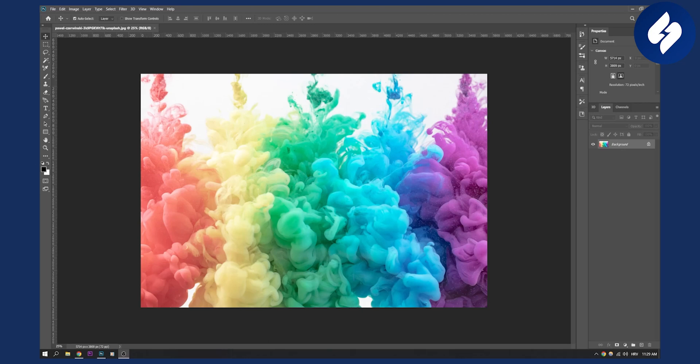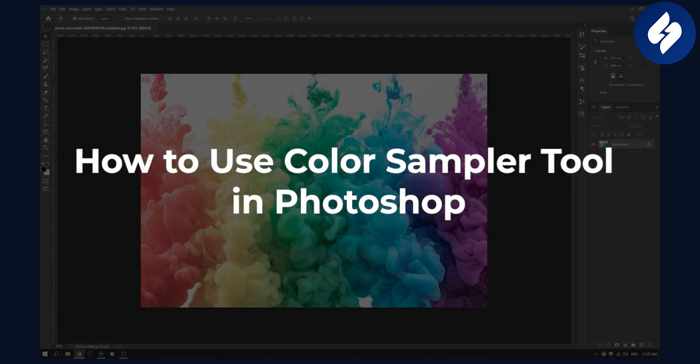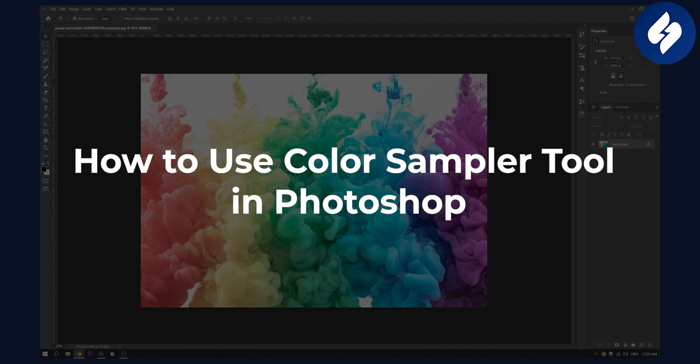Hello everyone, welcome to another video. In this video I will show you how to use color sampler tool in Photoshop.